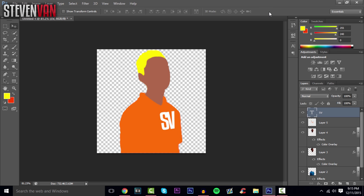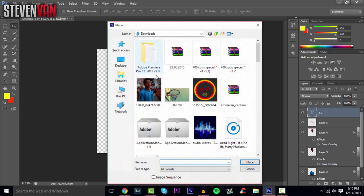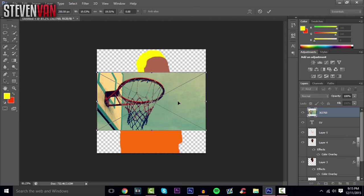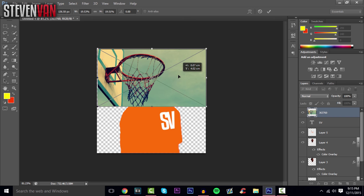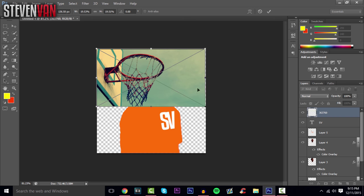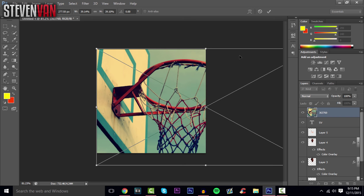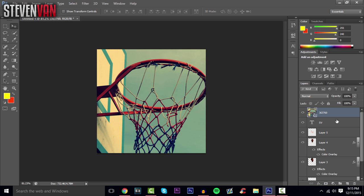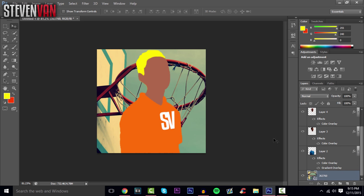You can also add a background image. Go to File > Place and place whatever image you want as a background — for example 'ball is life.' Once placed, move that layer to the very bottom and it will sit behind everything.